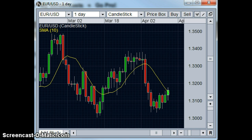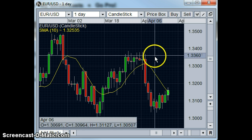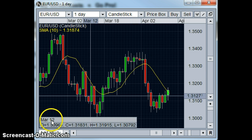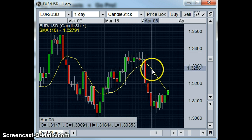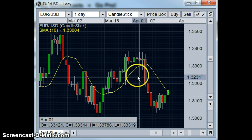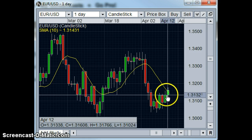I wanted to show you how this worked this week with a couple of trades that I did in the euro and the pound. So first and foremost we can see here the EURUSD daily chart with a 10-period SMA — that establishes our trend.